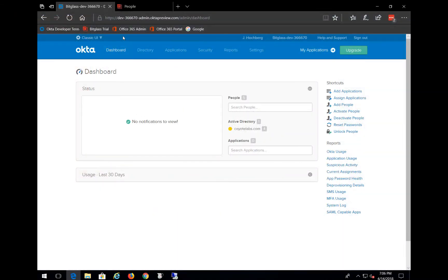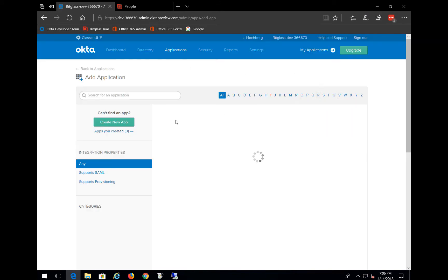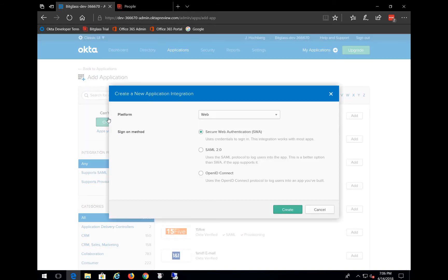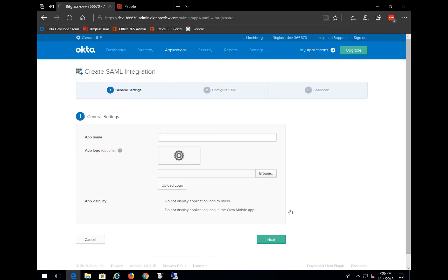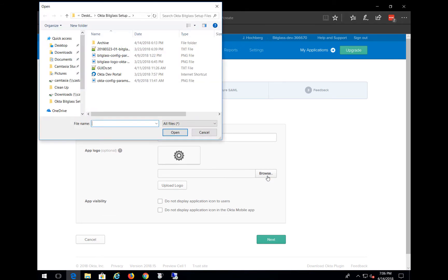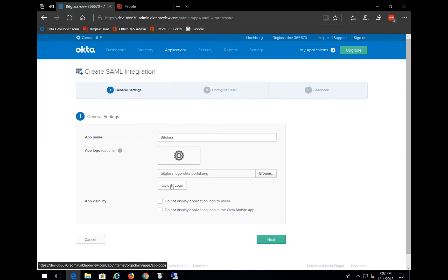We'll go back to the Okta Admin Console and go to Applications, and then we'll click on Create New App. You can leave the platform set to Web, and choose SAML 2.0, and then click Create. We'll give it a clever name like Bitglass. And since I have an icon stored, I'll use Browse and choose the icon. And then you have to click Upload Logo or it isn't captured. Let's click on Next.